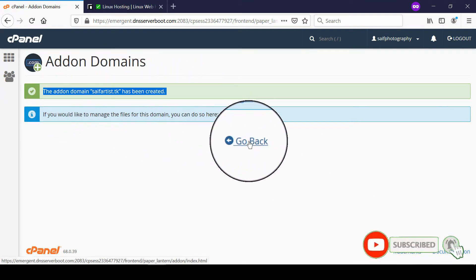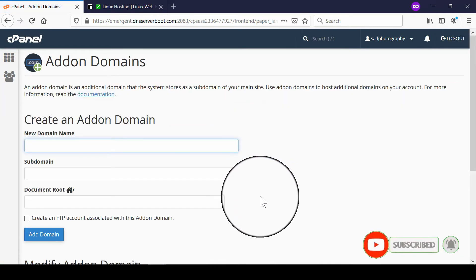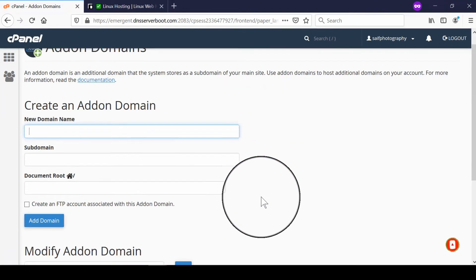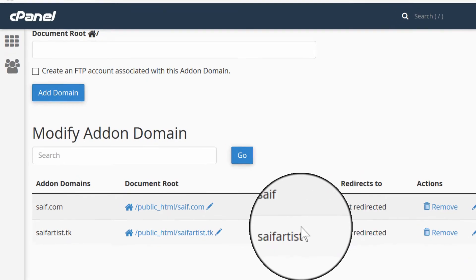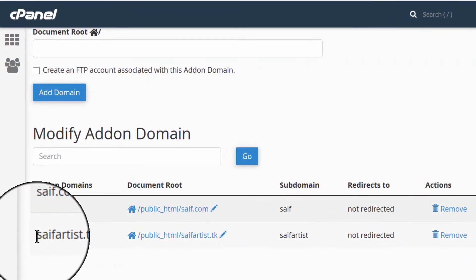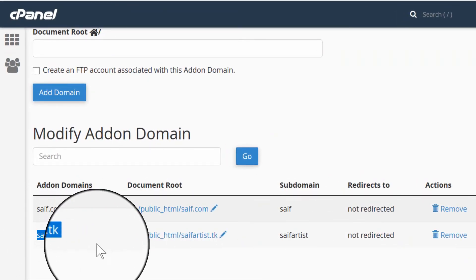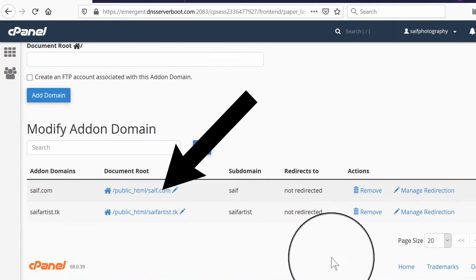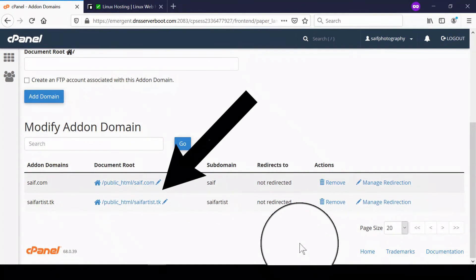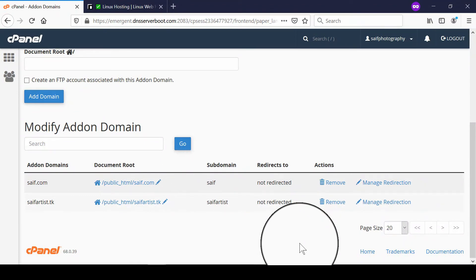In this way your addon domain is now successfully added. You can also check your addon domain from here — this is the path where you can keep your files to host the website under this addon domain.